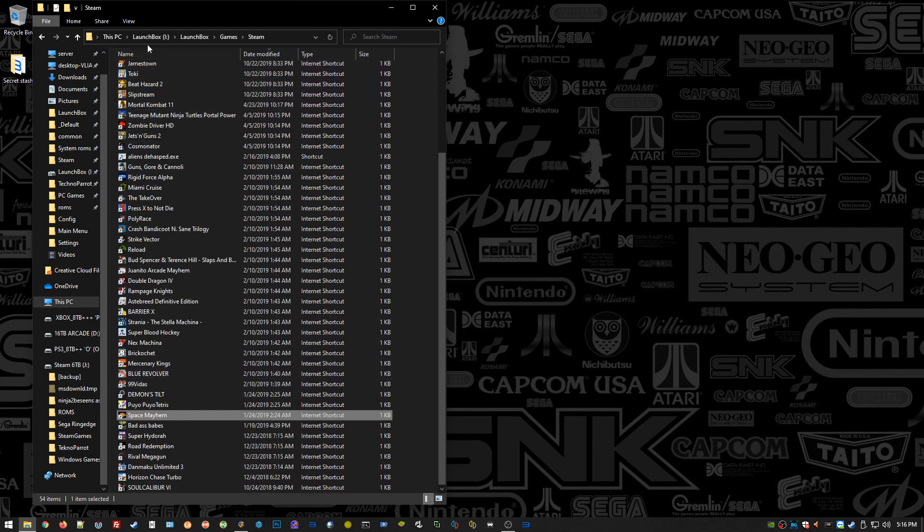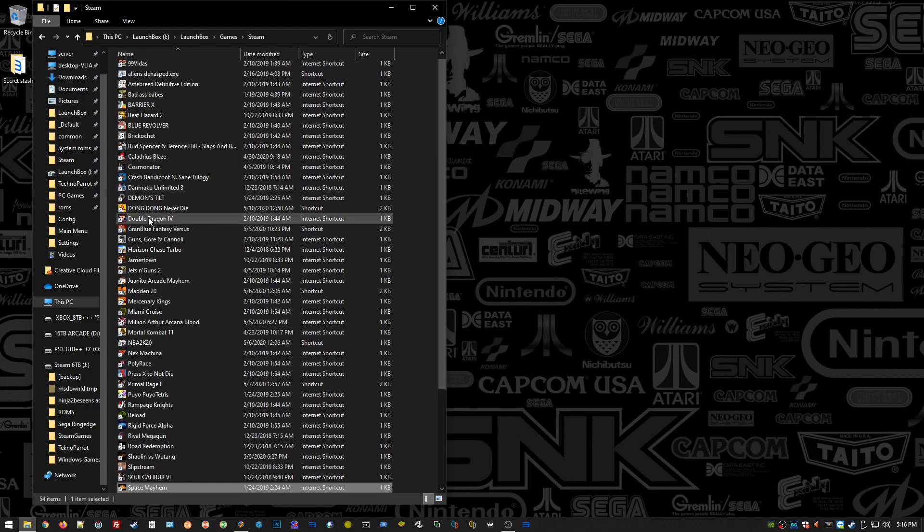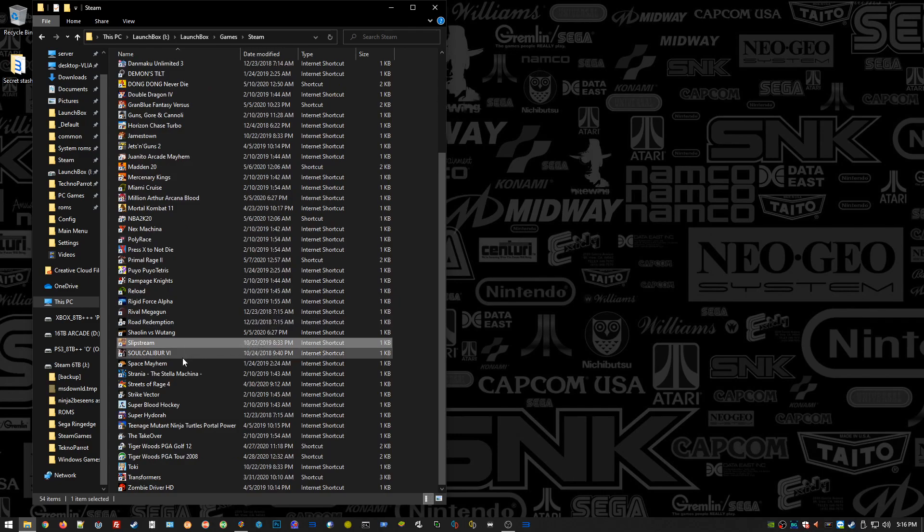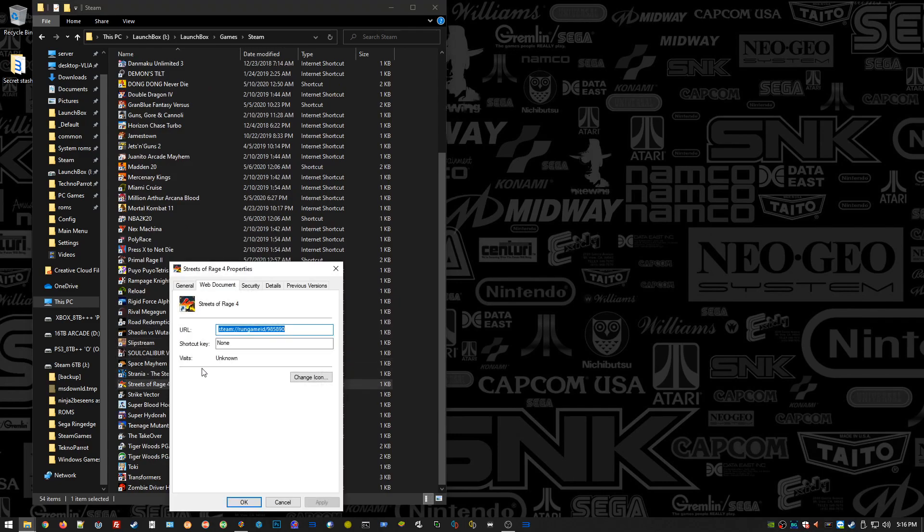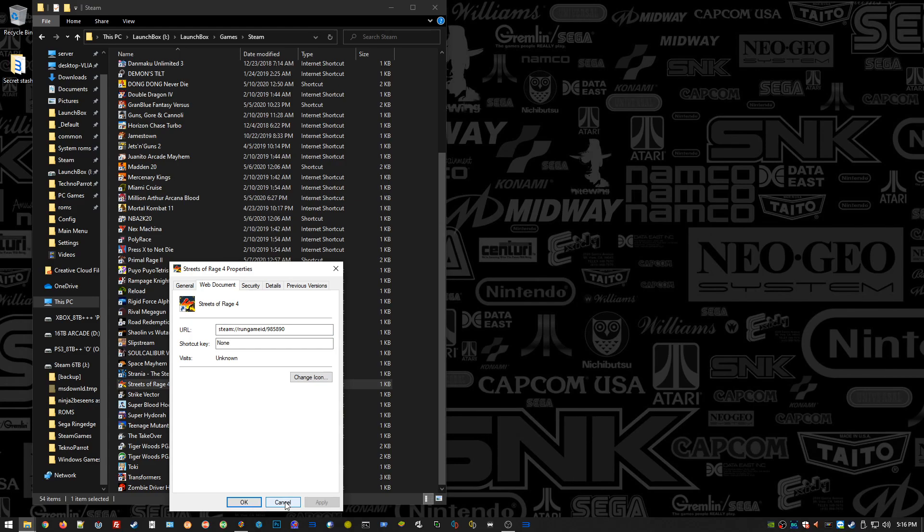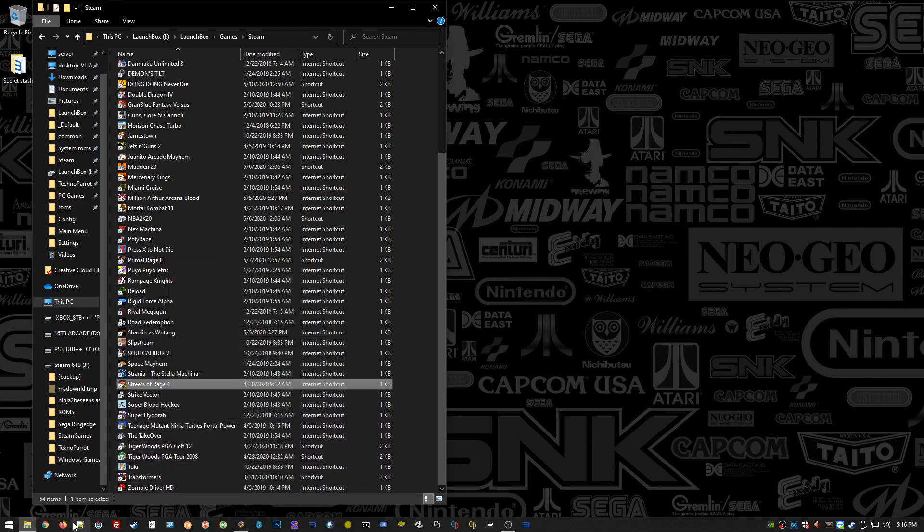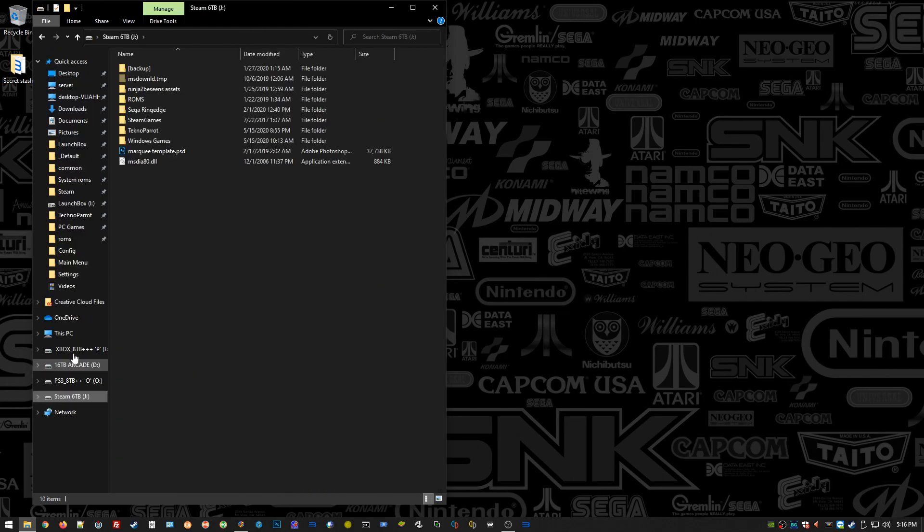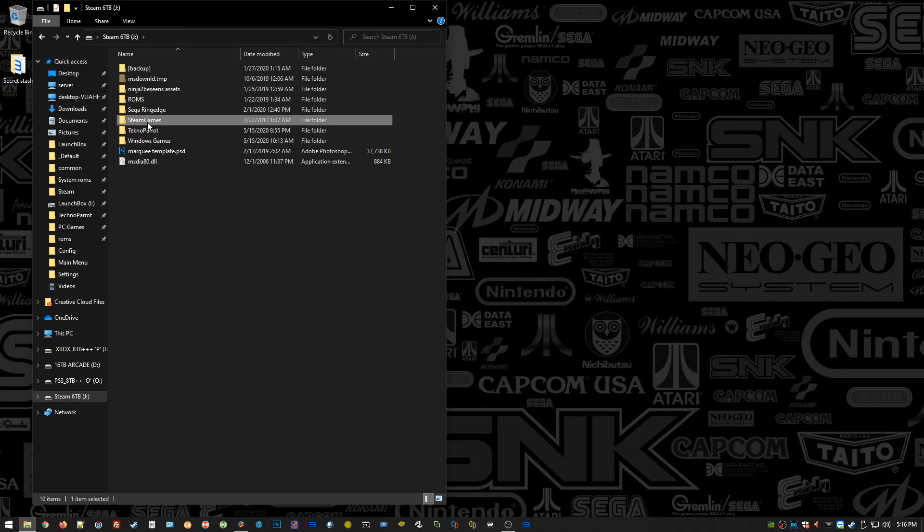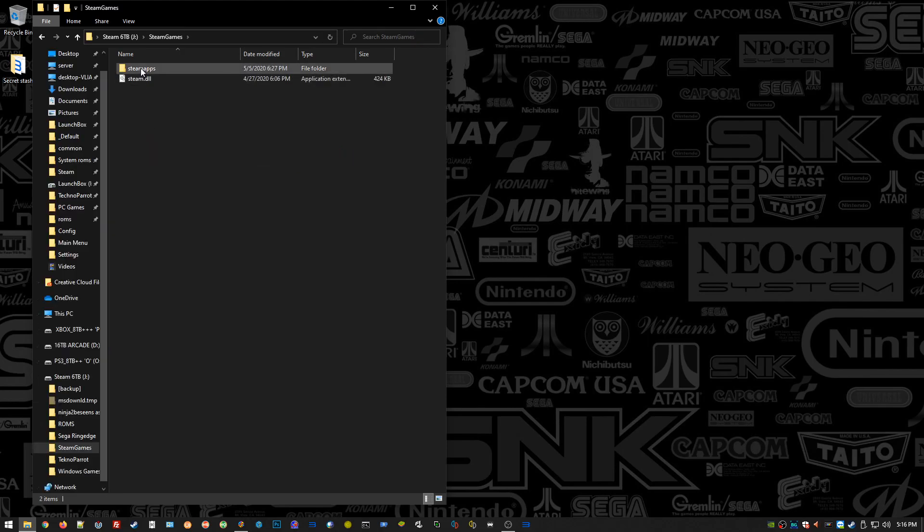But we're not doing that today, we're doing Hyperspin. I'm going to right-click on Streets of Rage 4 here, the shortcut, go to Properties, and it's not even an application. It doesn't give us a path or an EXE. It's Steam, so it gives you an application ID number, which is worthless to us because Hyperspin doesn't speak in application ID numbers.